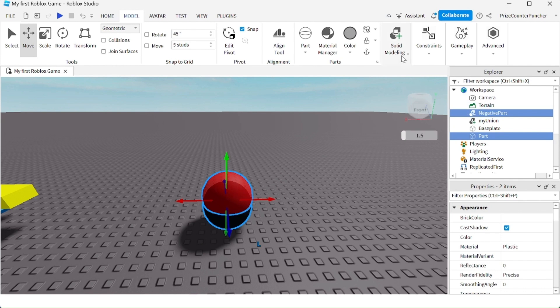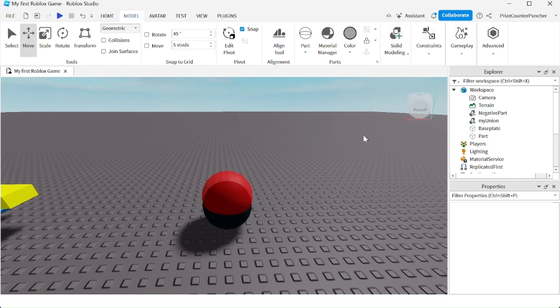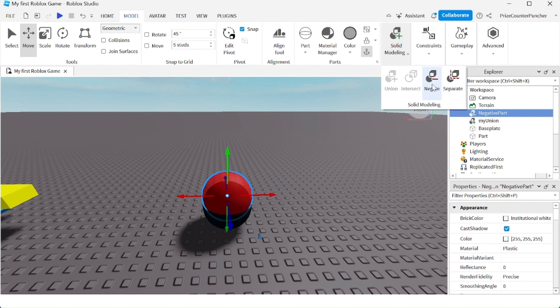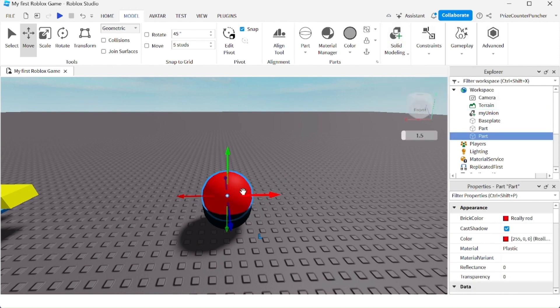If you want to undo the negative part, go back up here to Solid Modeling and, well, before I do that, let me just select only the negative part and go up here to Solid Modeling and click on Negate. And it brings back the original ball. So now I have the red ball and the black ball.